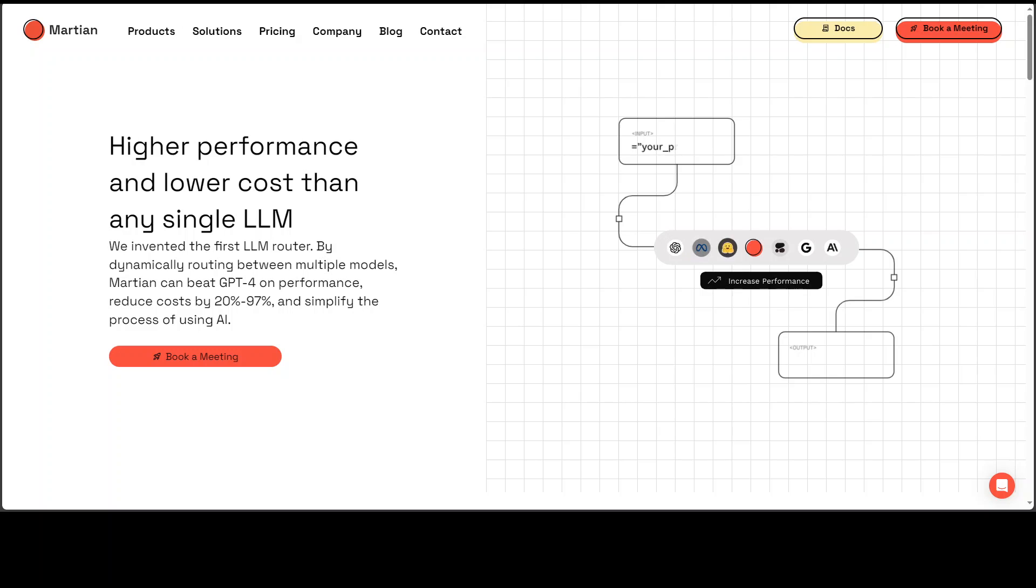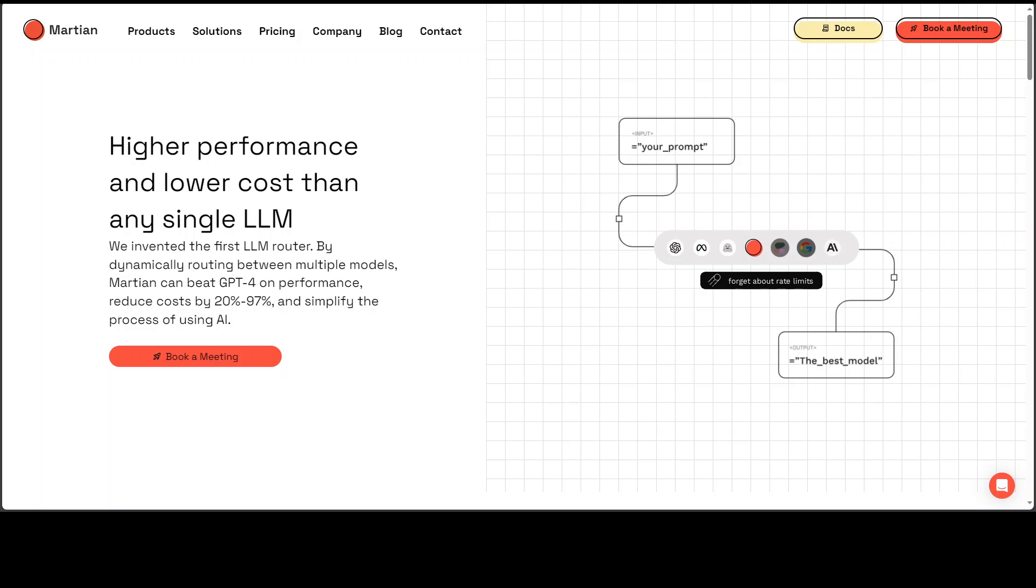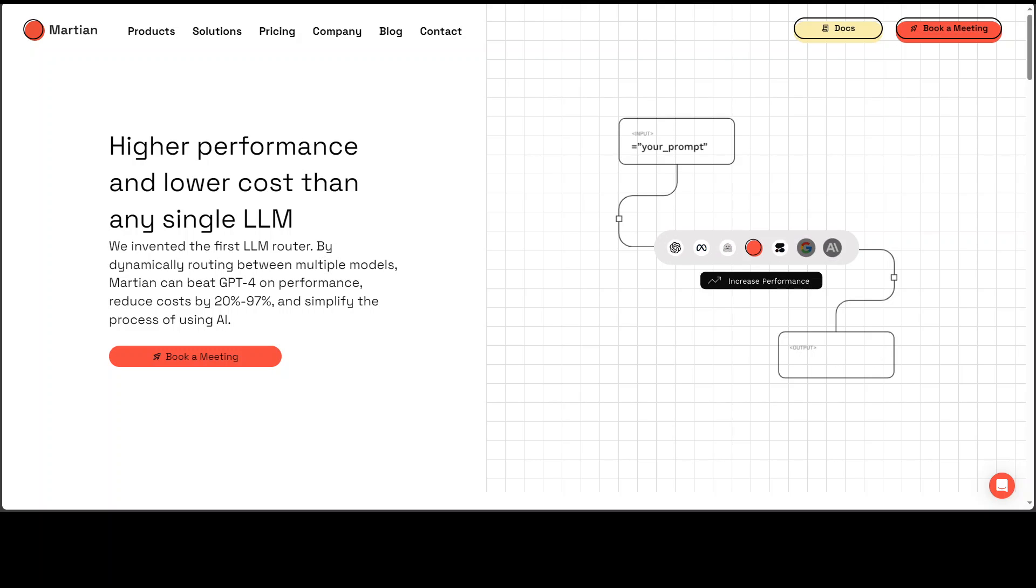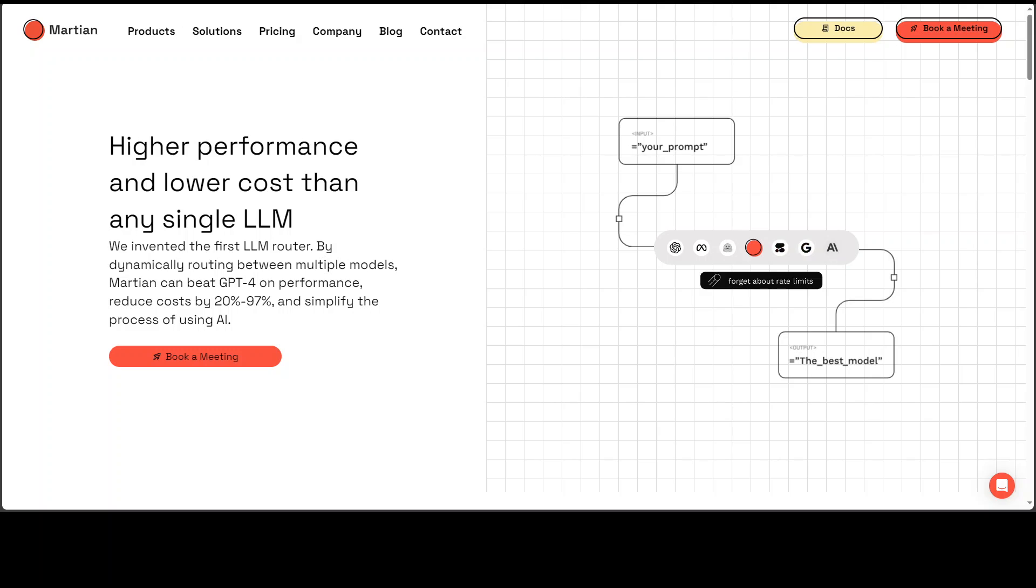It future proofs your application as new models are added. It makes your application more resilient by routing away from models with degraded performance. So in a way Martian makes your application model agnostic. Then you can focus on building a better product and application instead of finding a better model.